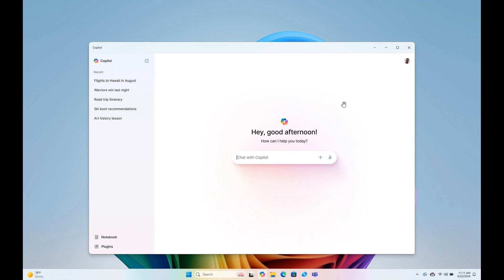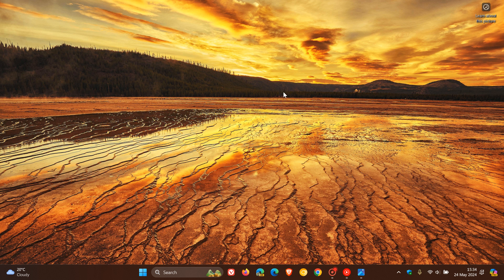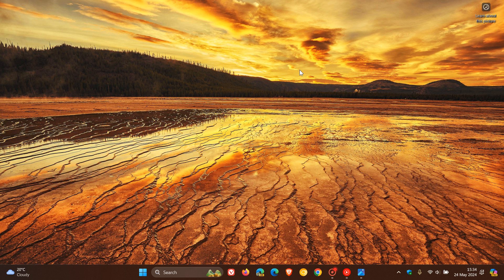But there we go. I just wanted to give you a kind of first glimpse, for want of a better word, of the new Copilot app, which is going to be part of this year's annual feature update for Windows 11 version 24H2. So thanks for watching, and I'll see you in the next one.